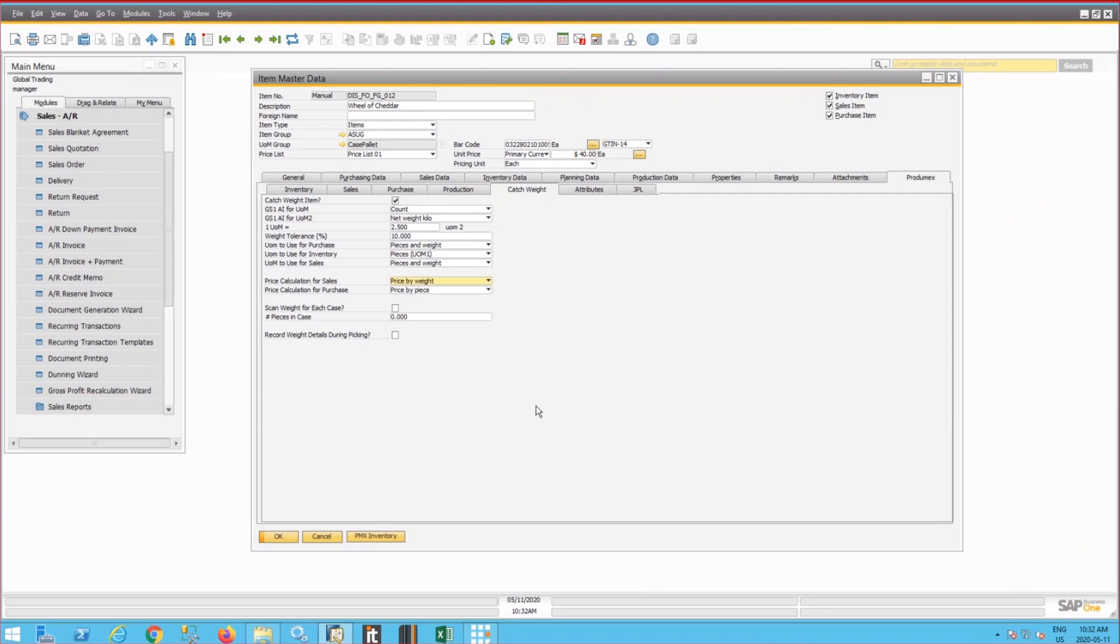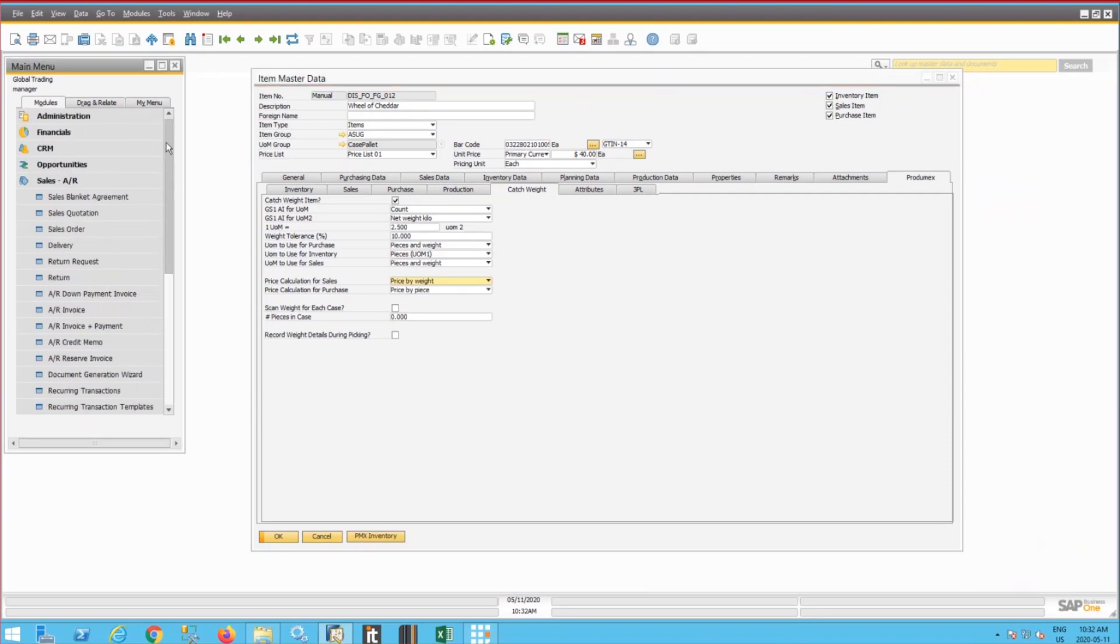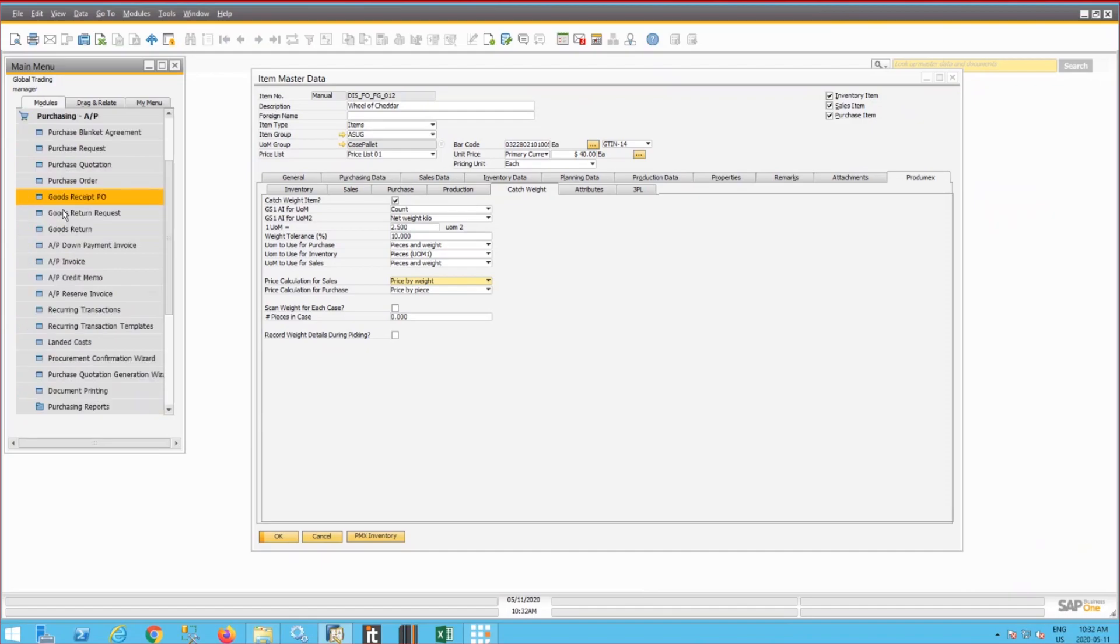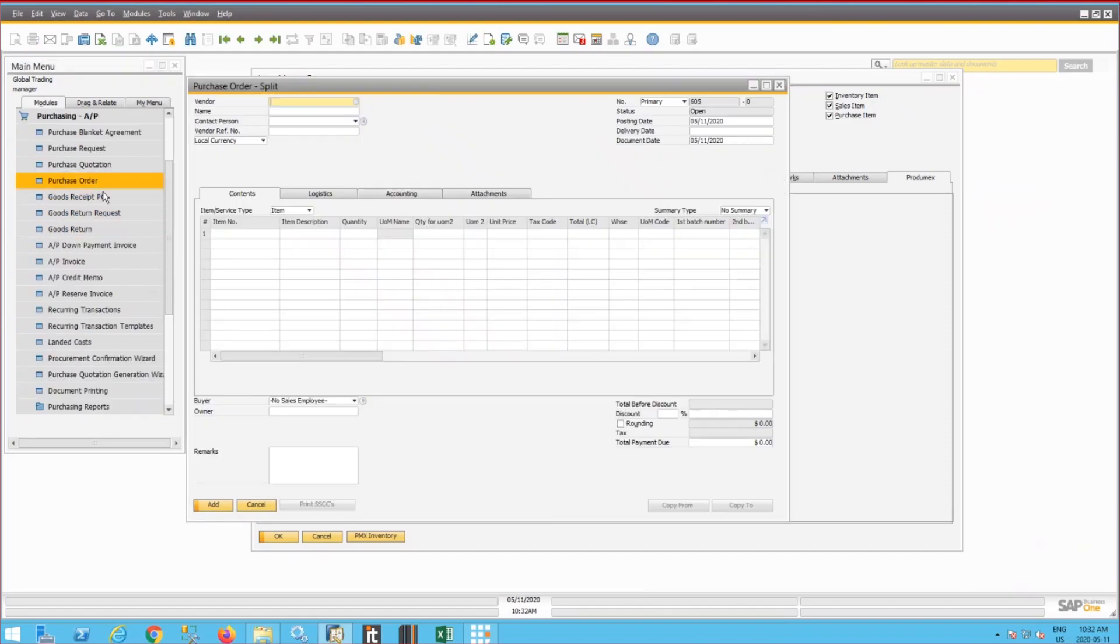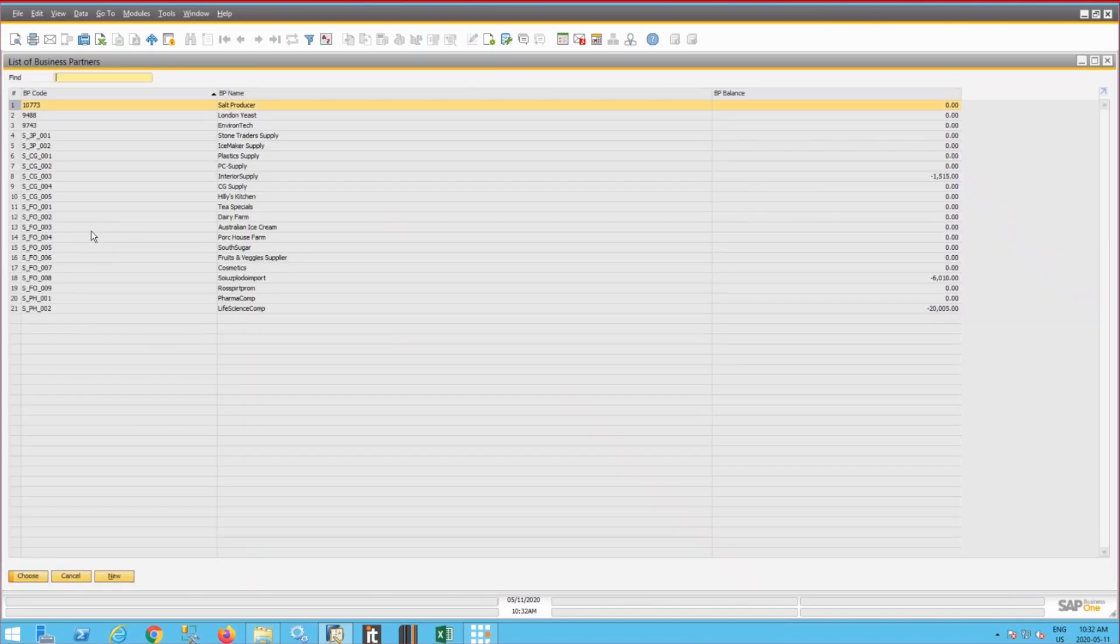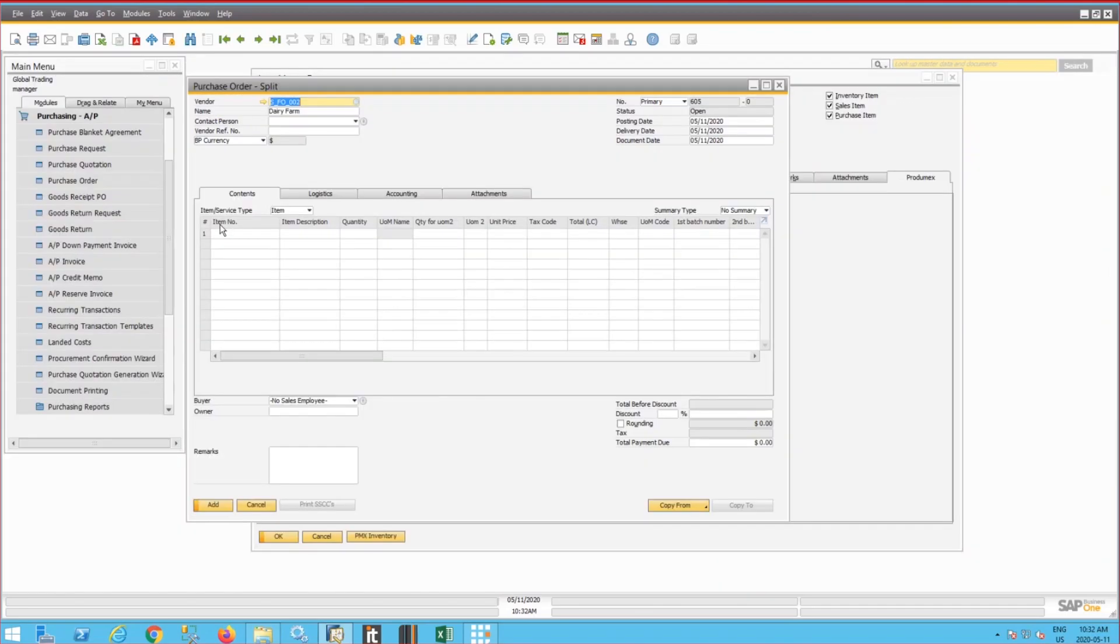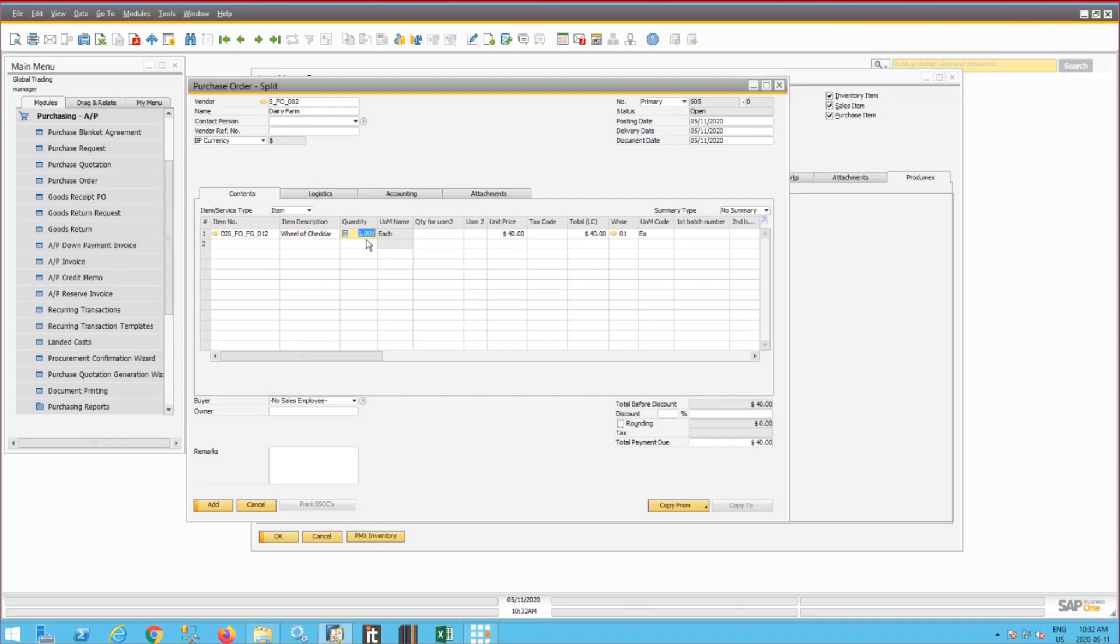So let's start processing a catch weight item in Prodomex WMS. I will start with a purchasing process. So I'll create a purchase order very quickly from one of our suppliers, Dairy Farm, and I will enter the Wheel of Cheddar here.